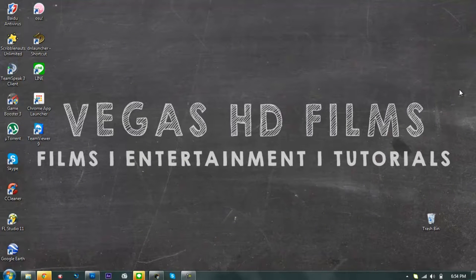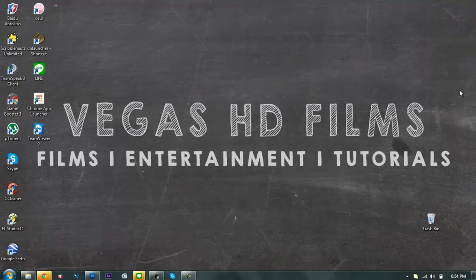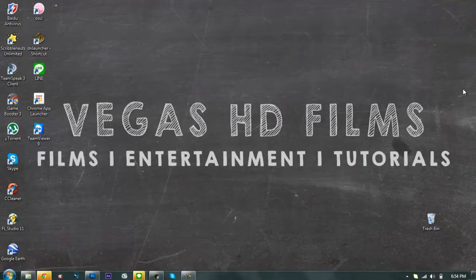It's just a fail compilation that I did when I recorded my tutorial video on Vegas HD. I did a lot of mistakes on making videos, so I just want to share with you guys how much effort I put just to make videos like this.